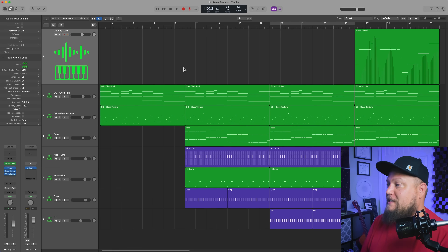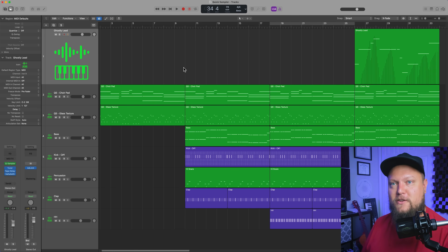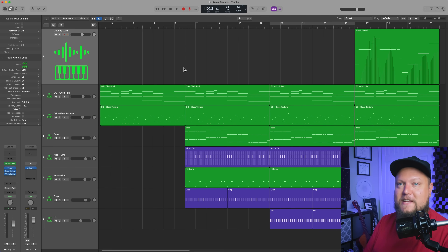So there you go. I was able to build out a quick musical arrangement using Quick Sampler and sample-based instruments that I made all by myself. I'm going to leave you with a playthrough of the whole thing, and I hope you guys enjoyed this video. If you did, please leave it a thumbs up and subscribe to the channel to see more content like this. As always, thank you so much for the support, and thanks for watching.